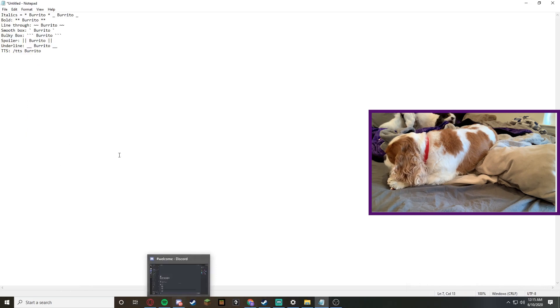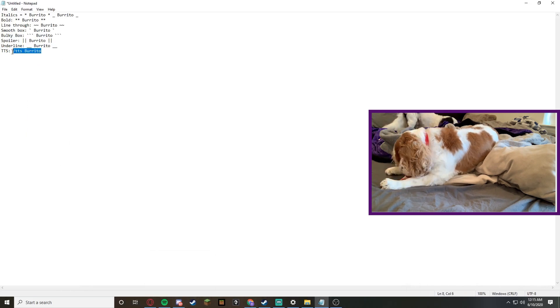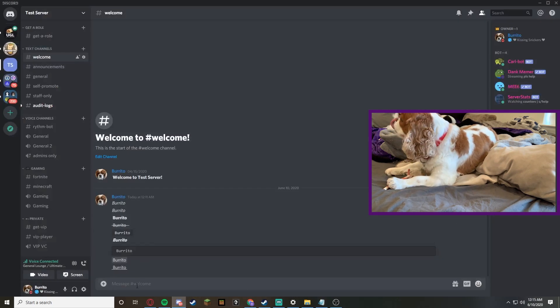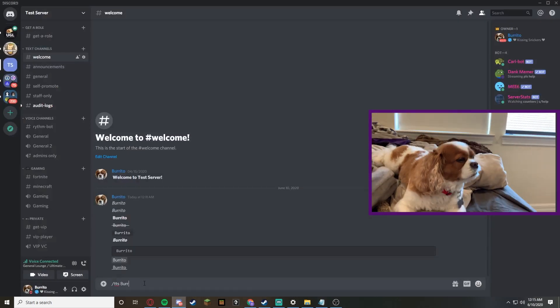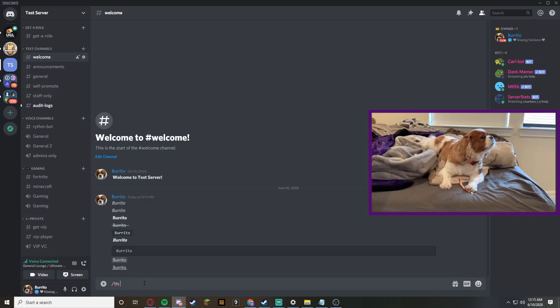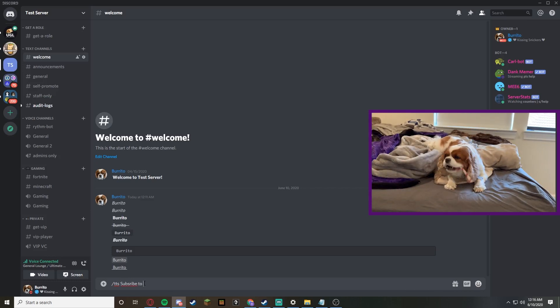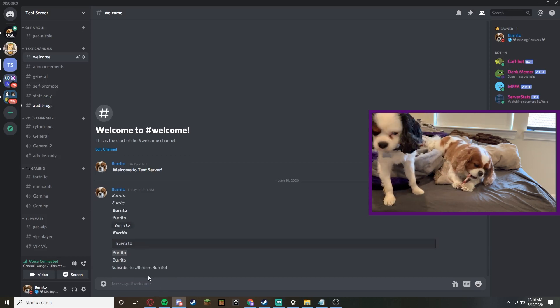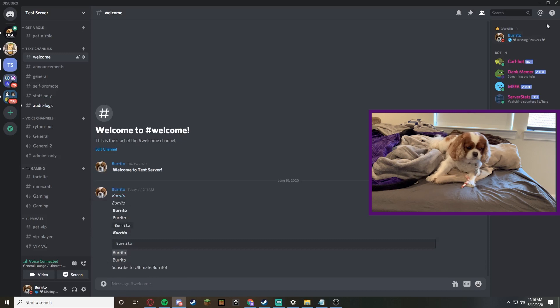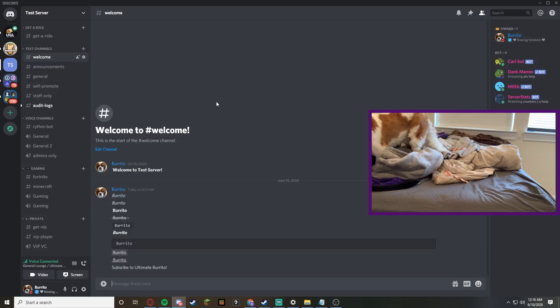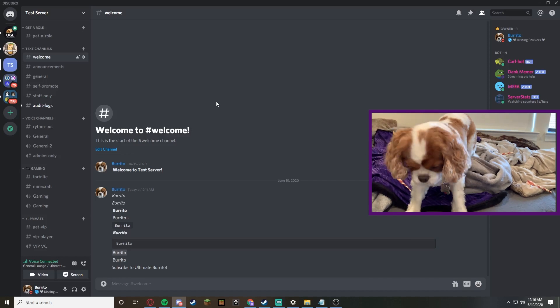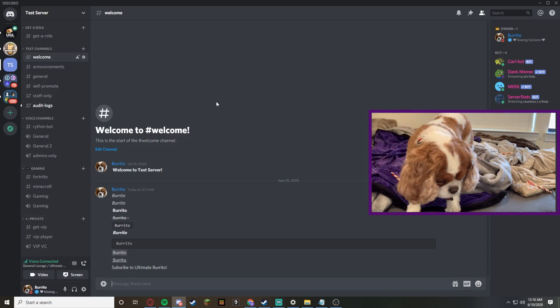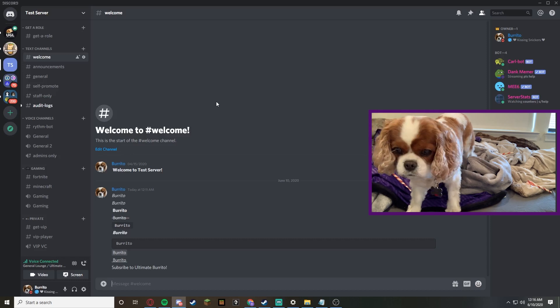Now for one of our final commands, we can do TTS. TTS stands for text to speech, so you have to do backslash TTS and then burrito - or for this one, we'll do subscribe to ultimate burrito. [TTS voice: Burrito said subscribe to ultimate burrito] So as you can see, it was just spoken to us. It said burrito said subscribe to ultimate burrito. That's how you do TTS or text to speech.